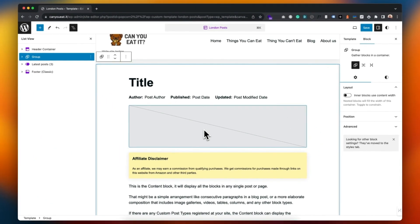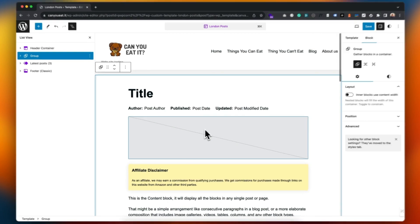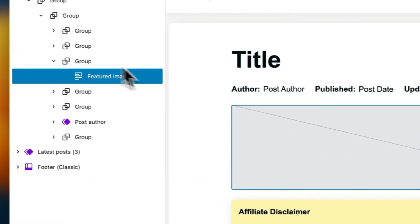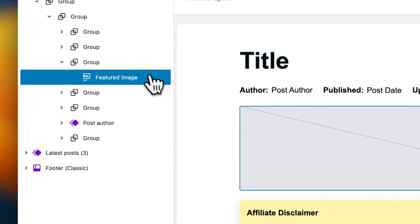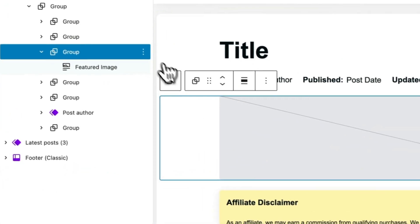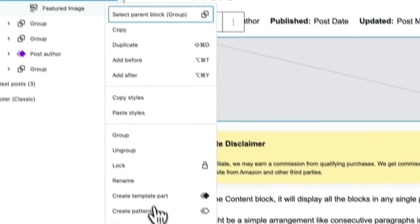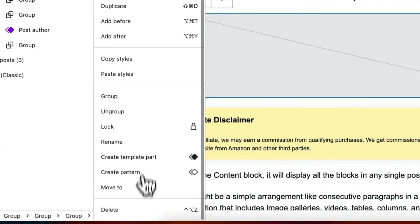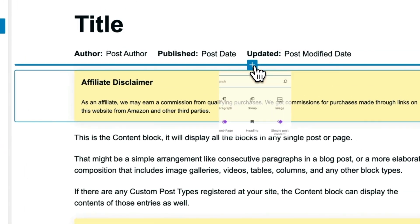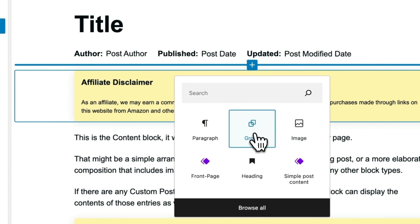And now I can make some changes without fear of changing anything else. So yeah, let's remove this featured image. I'm just going to select the group that the featured image is in, delete. And then what I'll do is I'm going to add another group.